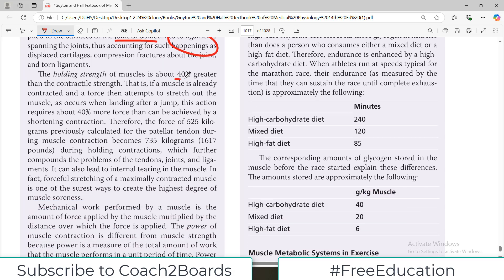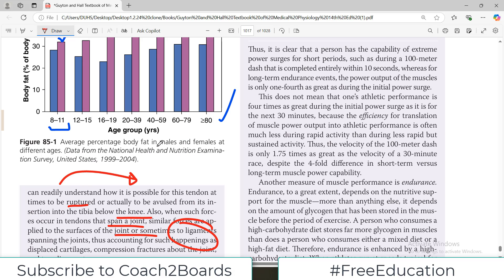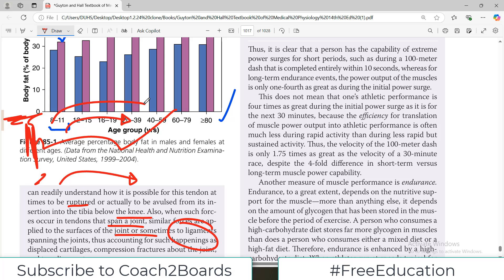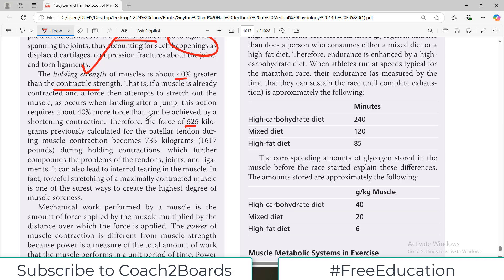The holding strength of a muscle is about 40% greater than the contractile strength. If a muscle is already contracted and a force then attempts to stretch it out, and it resists that stretch — that is what we call holding strength. Therefore, using the previous example, the force of 525 kilograms during muscle contraction becomes 735 kilograms during holding contraction. You can hold even more than what is needed to initiate the contraction.